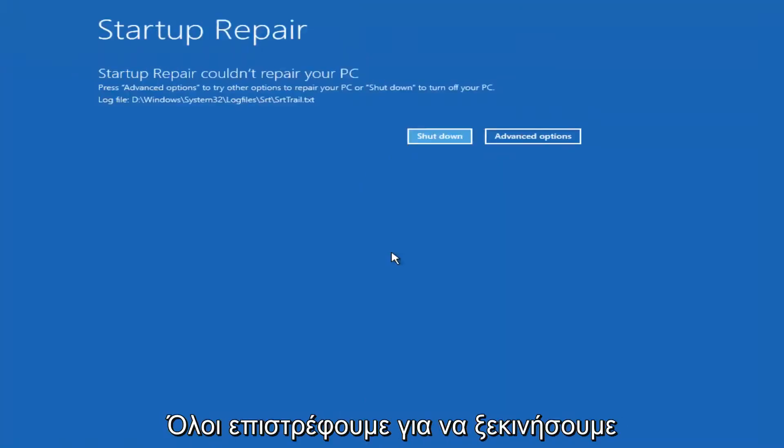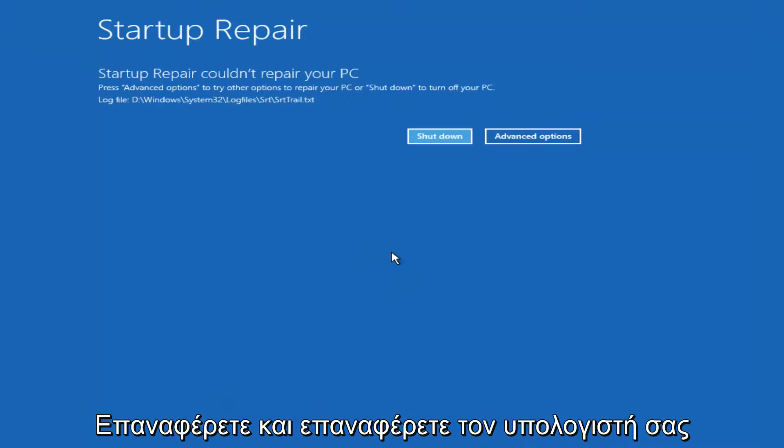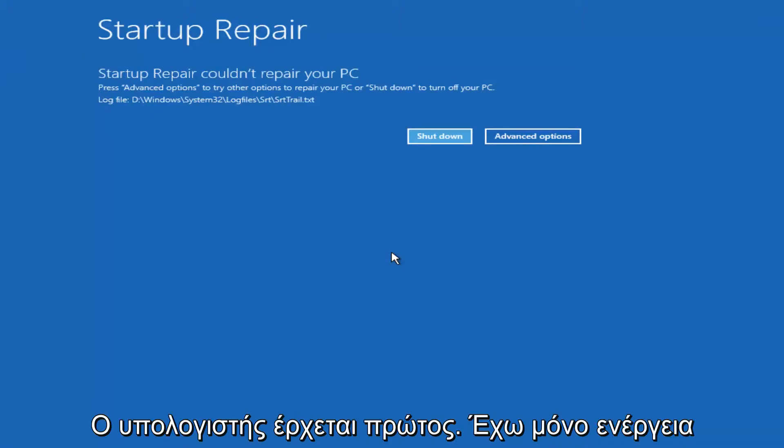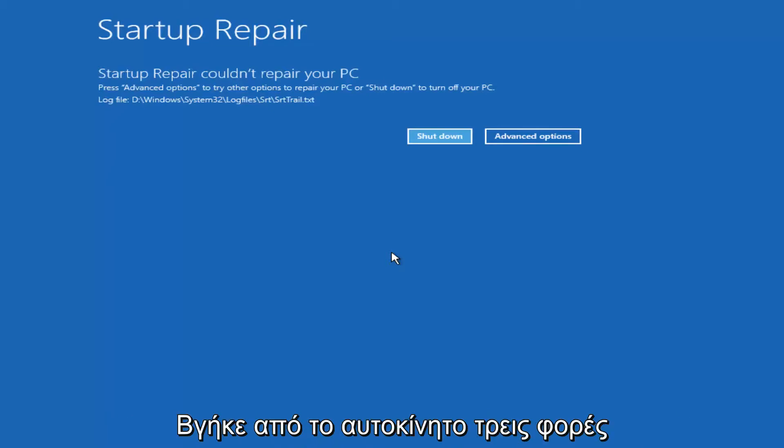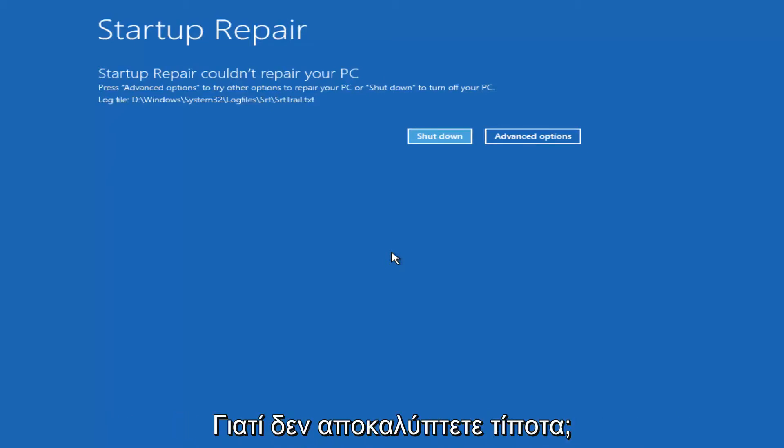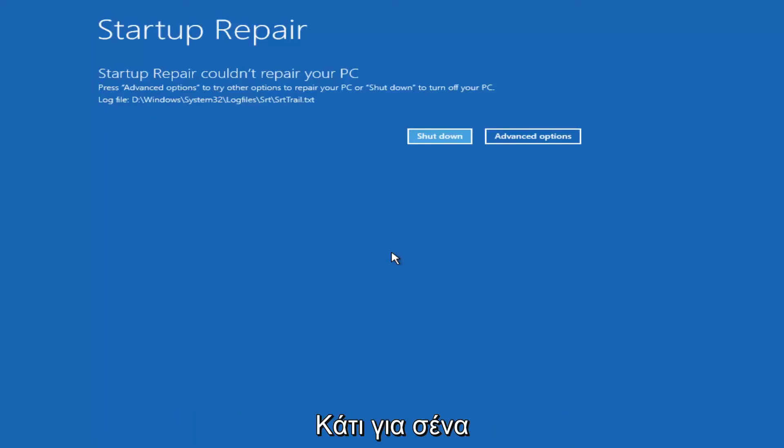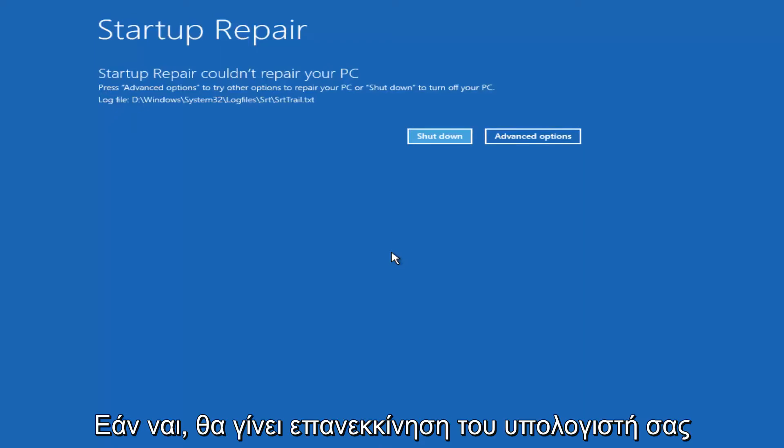Hello everyone I'm back. So we can see startup repair couldn't repair your PC. The reason why I'm getting that is because there's really nothing wrong with my computer in the first place. I just powered down the machine three times and that's why it's not detecting anything out of the ordinary. However hopefully this tool would find something for you. And then you would just restart your computer.